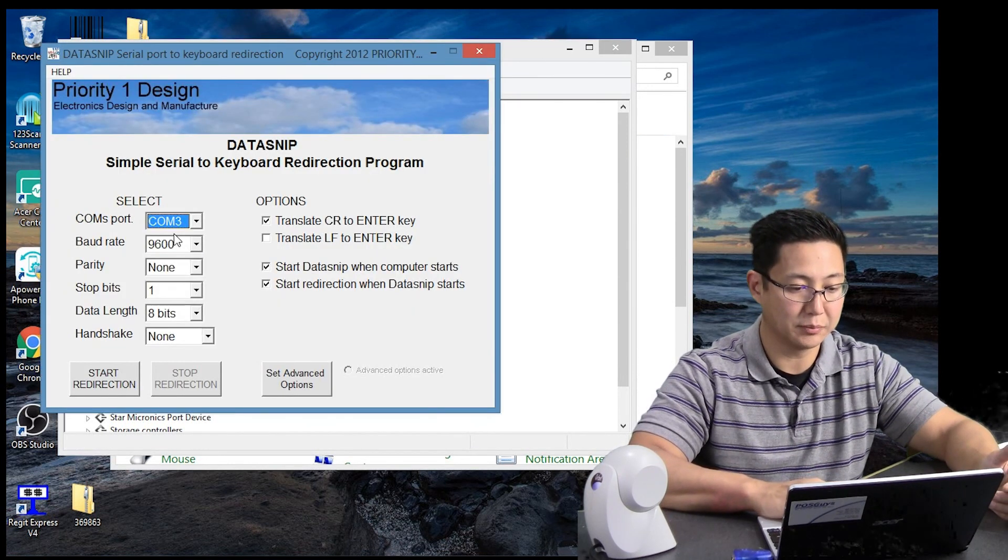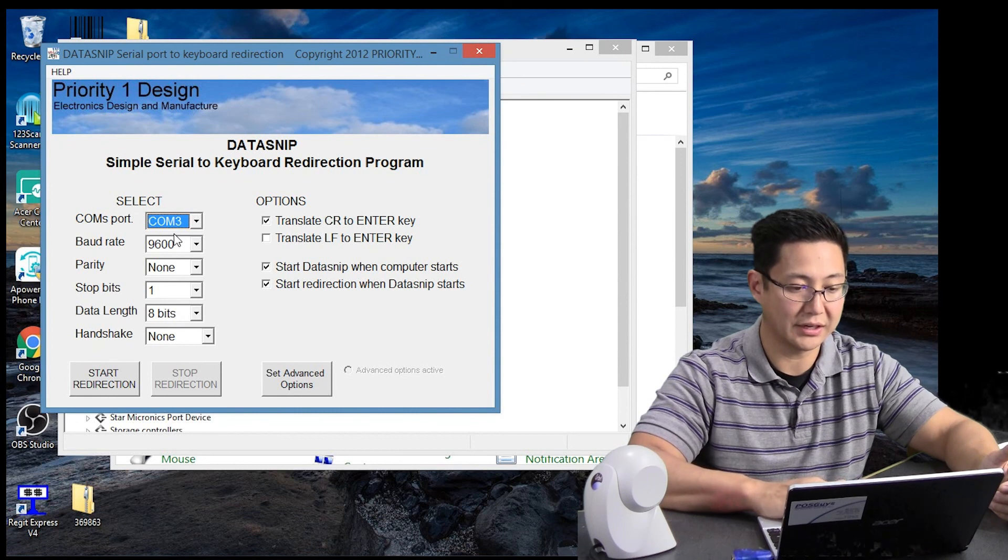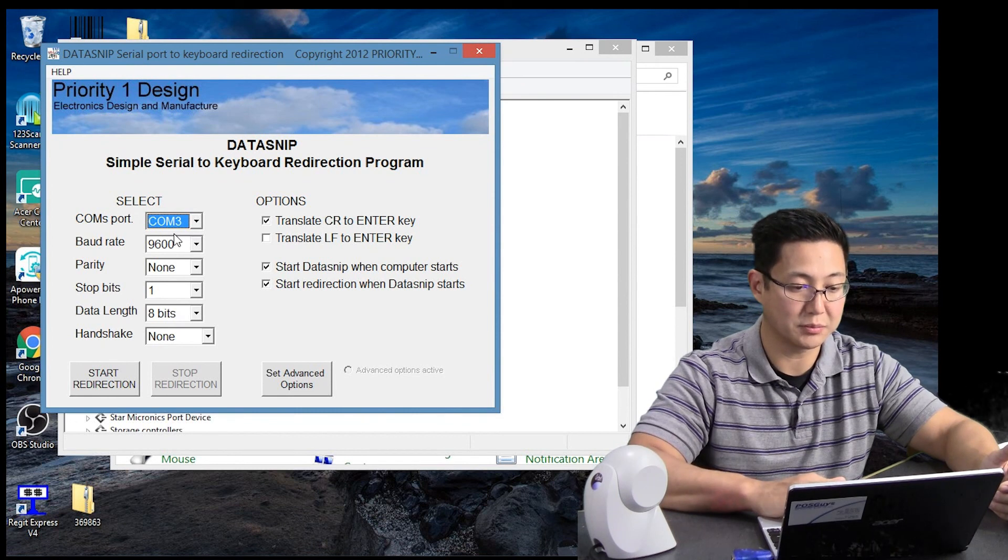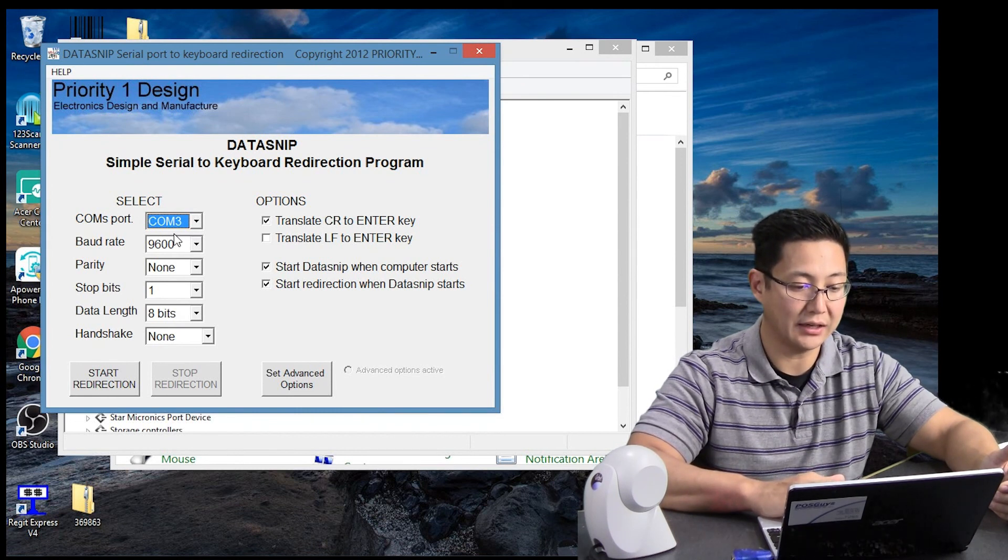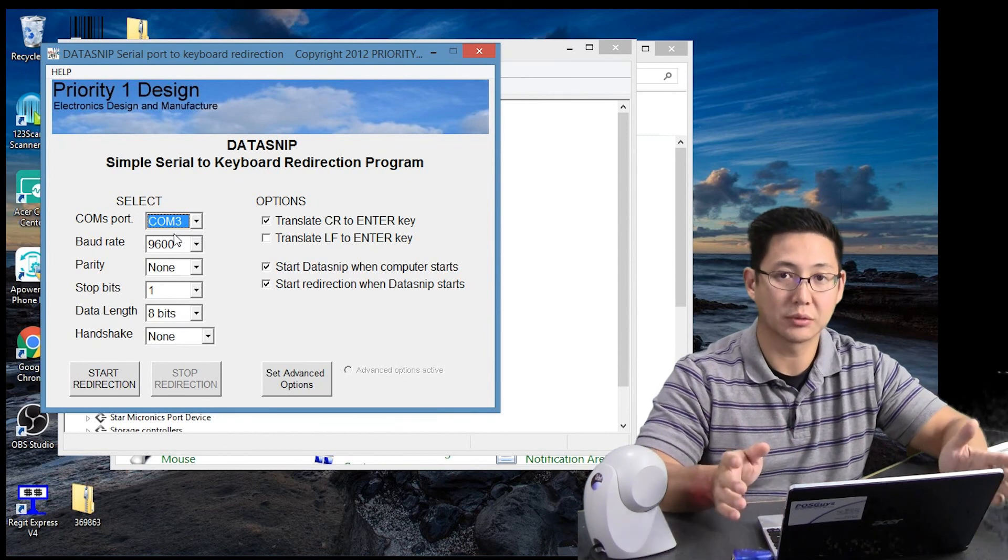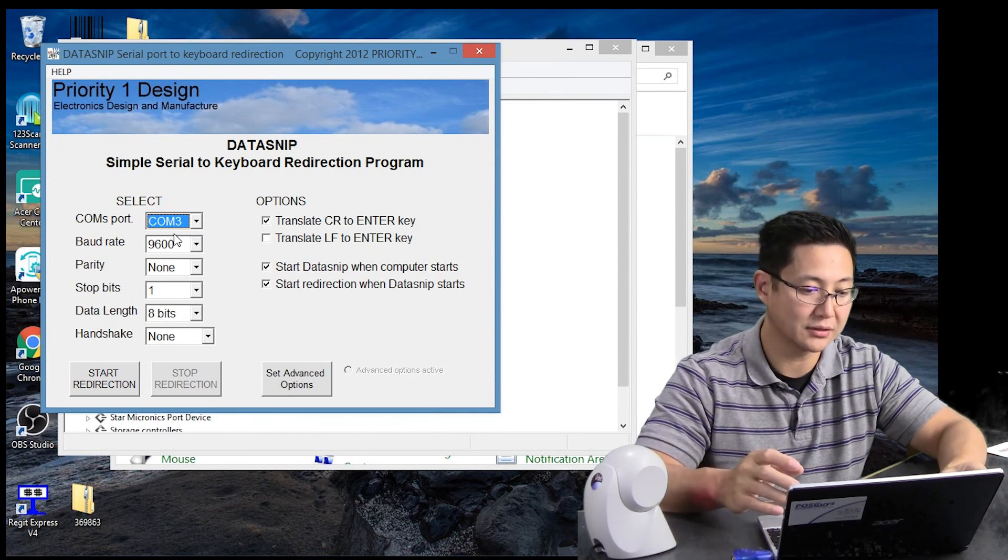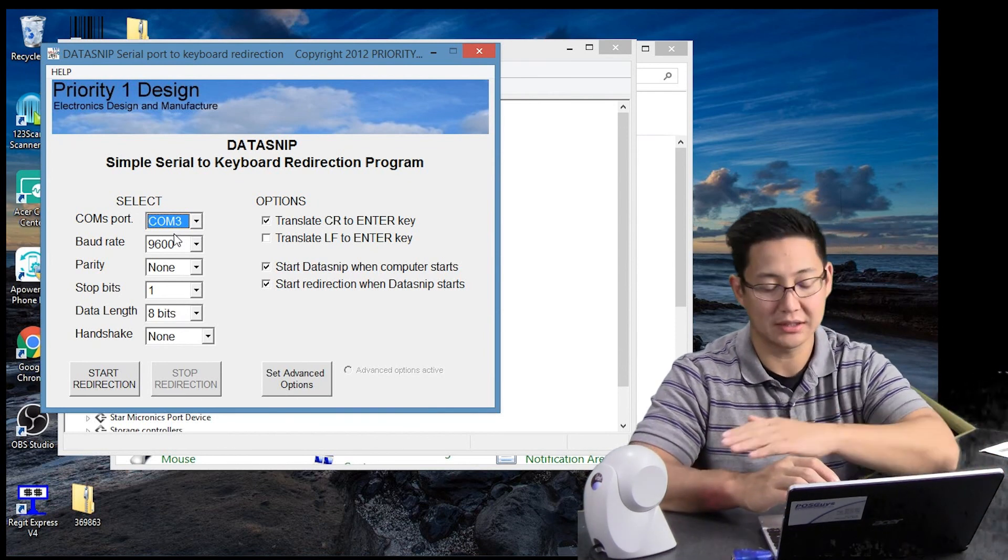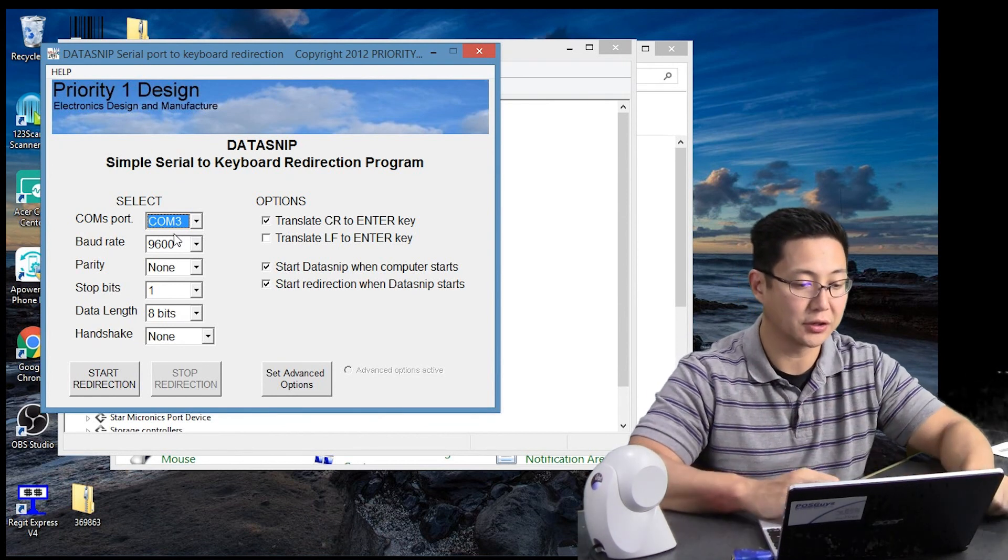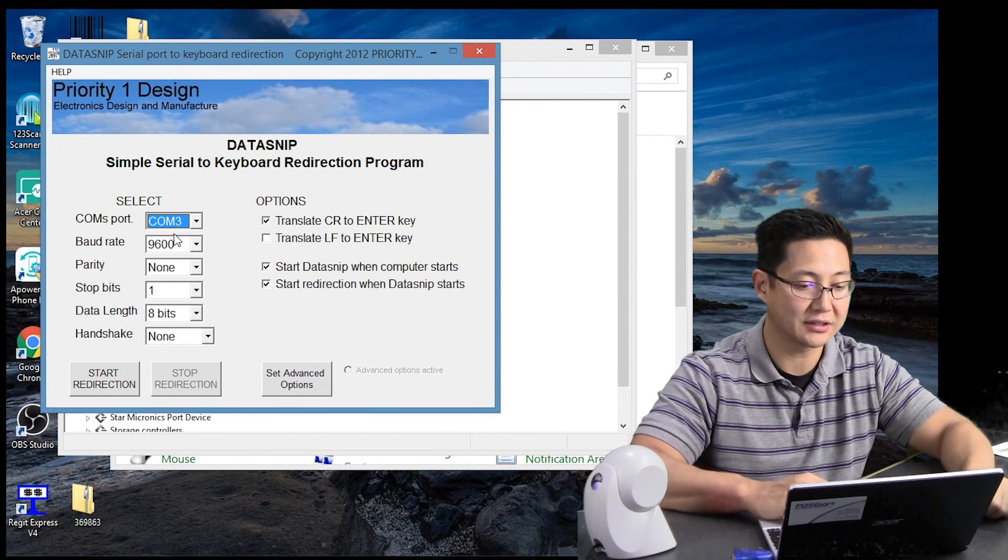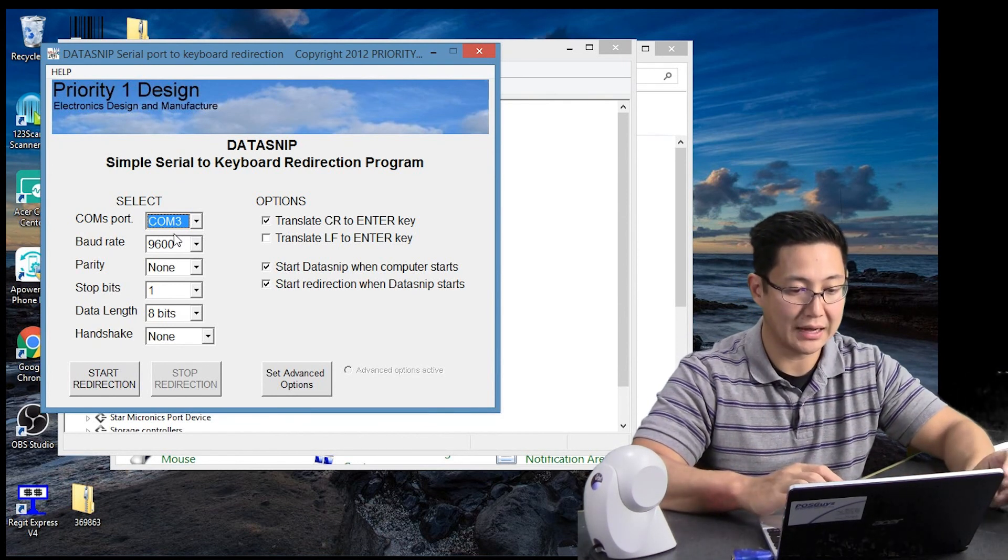And then it will be your default settings for the speed of that port. 9600N8.1 are the general settings that are used with everything. So if you set the scanner to default, then you're going to be using 9600N8.1. So use that.